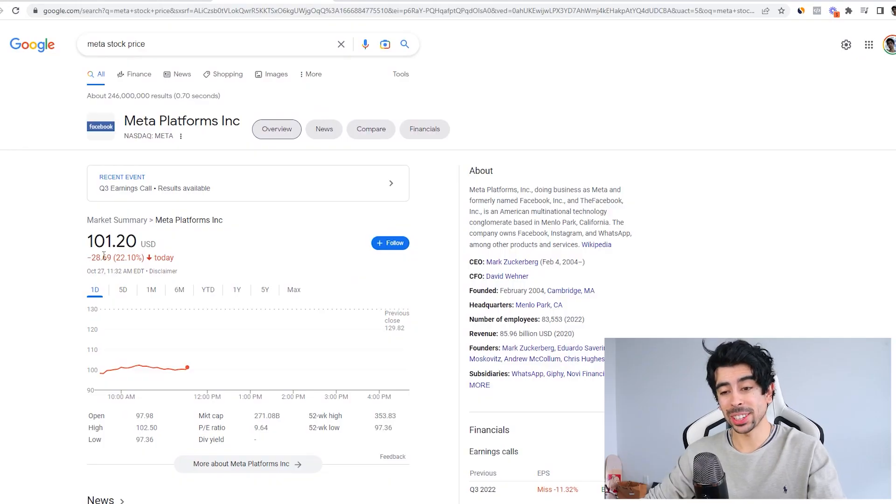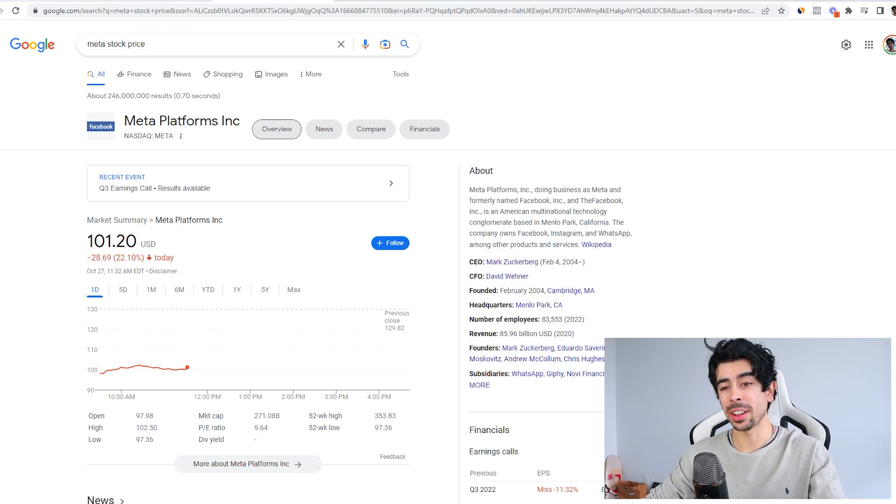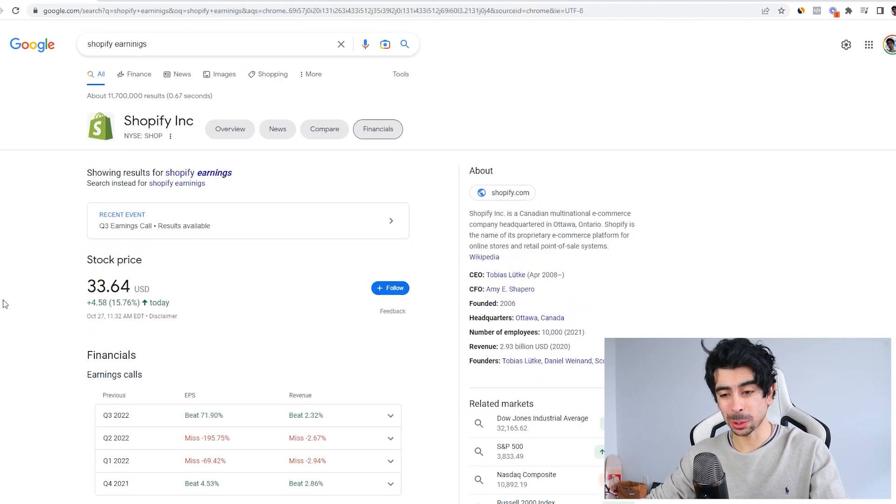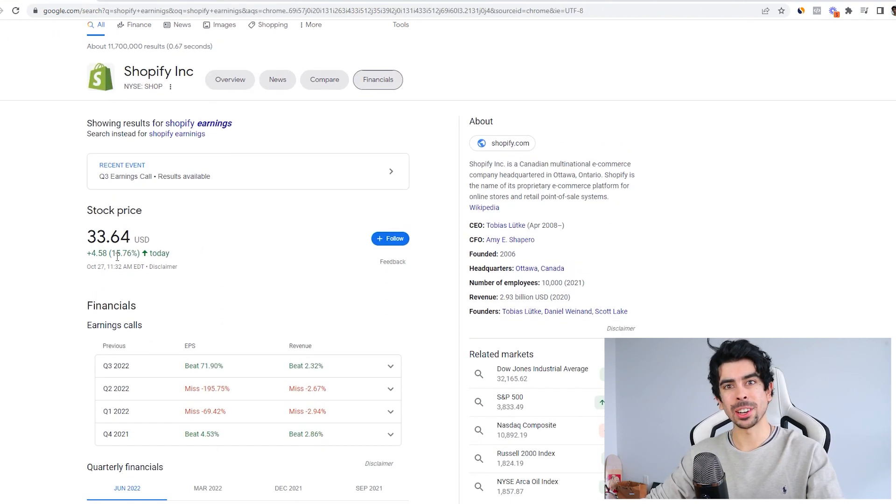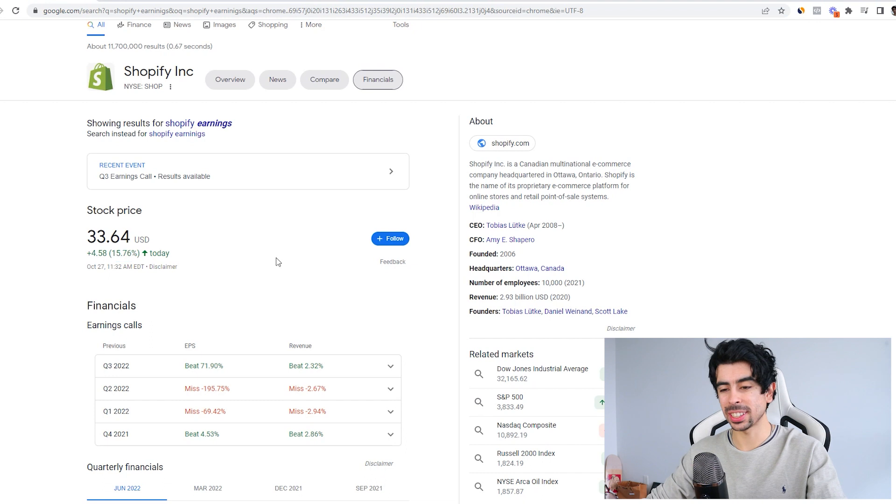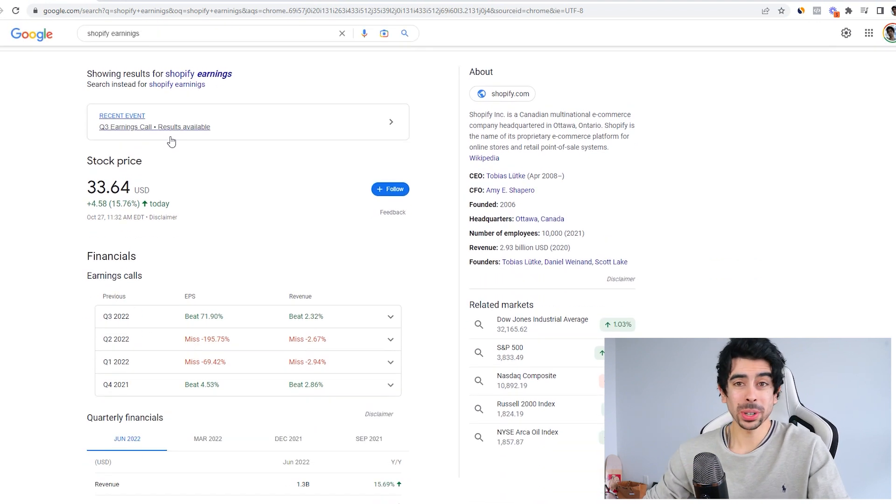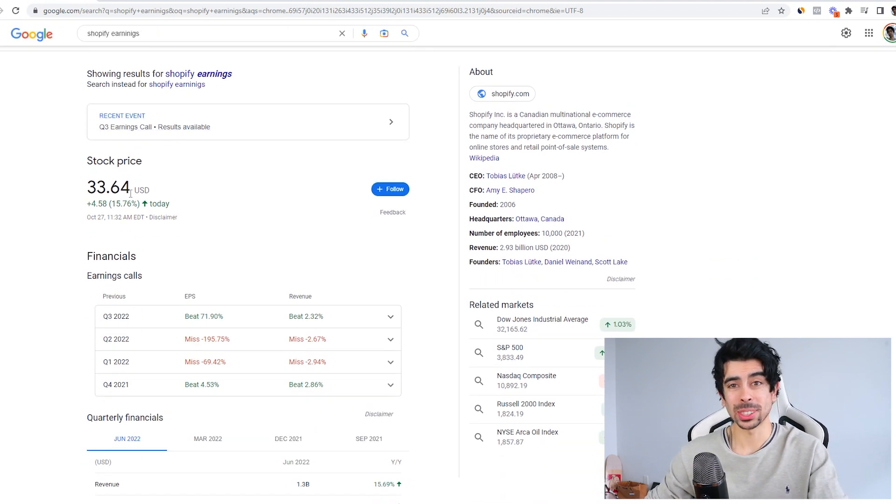Like Google and Meta—if you look at Meta, they're literally down 22% today. But Shopify, surprisingly, is up nearly 16% today. That's huge, which is pretty exciting.